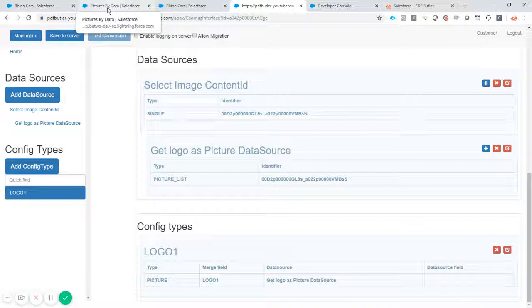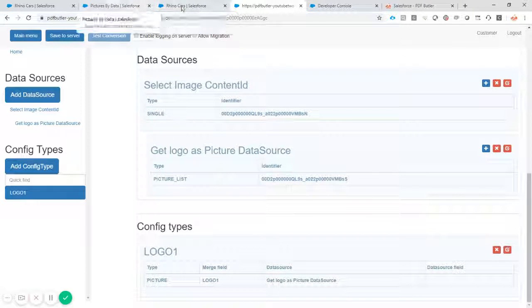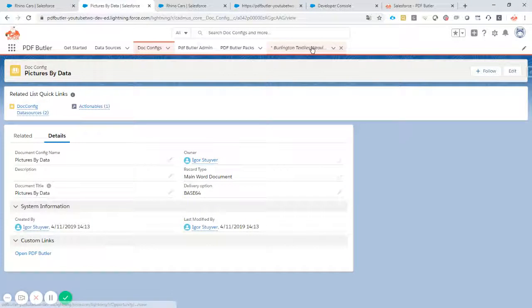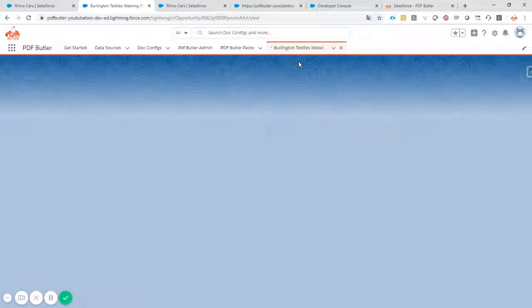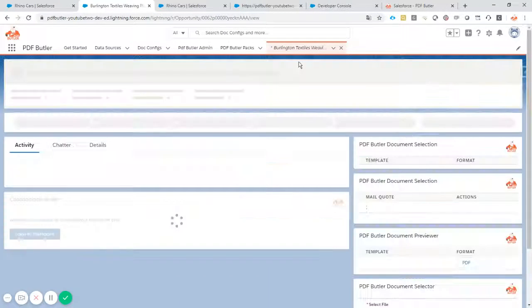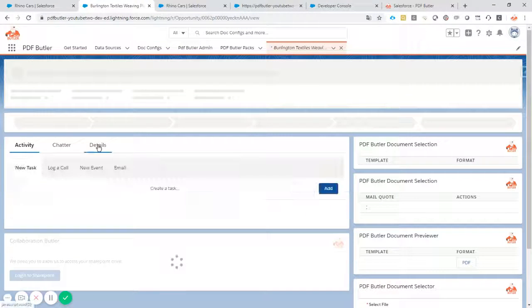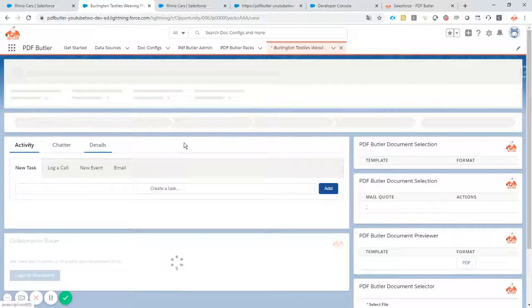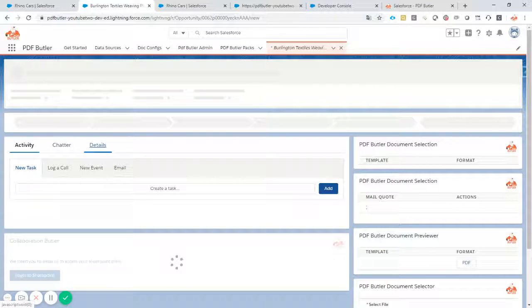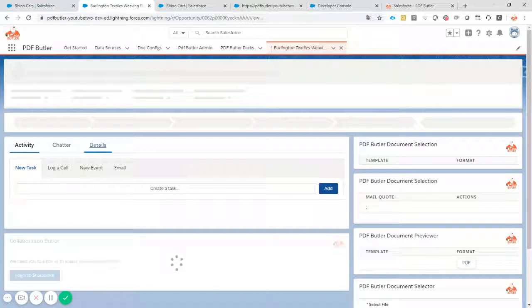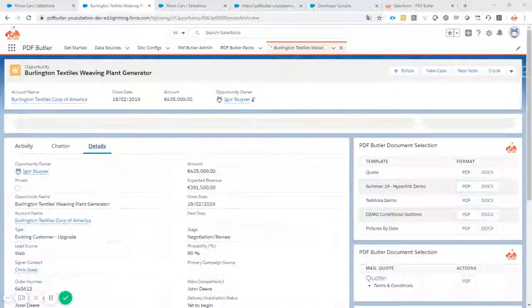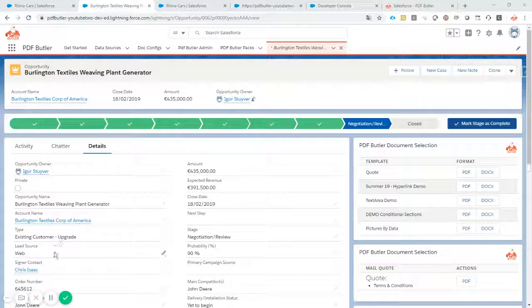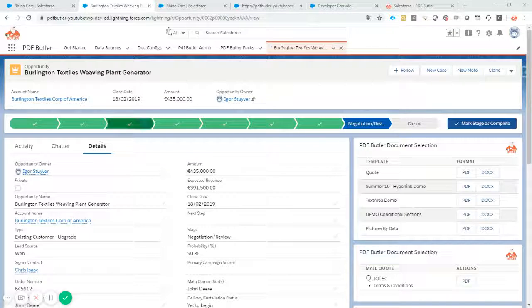When that is done, we can actually go to opportunity. Let's take a look. The opportunity details indicate that it's a lead source web.